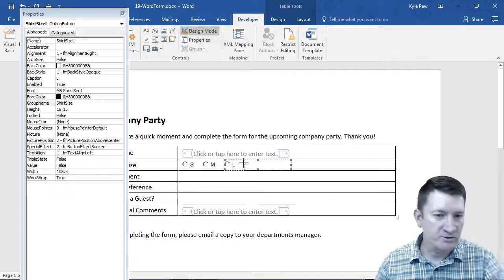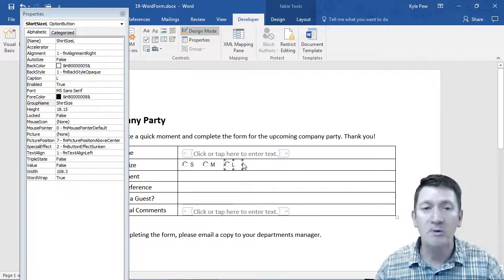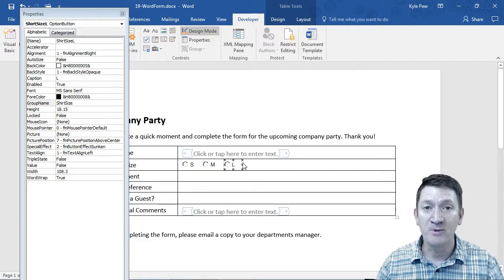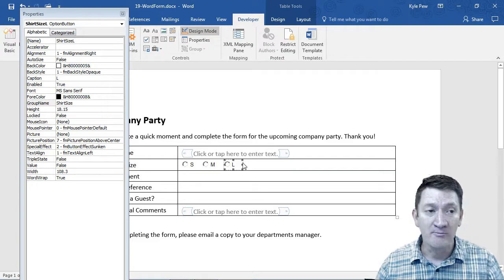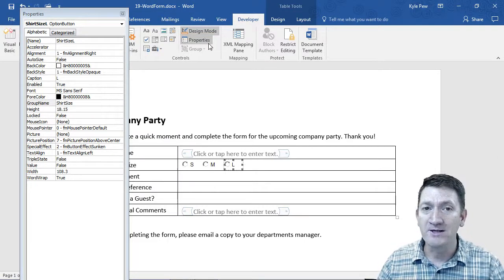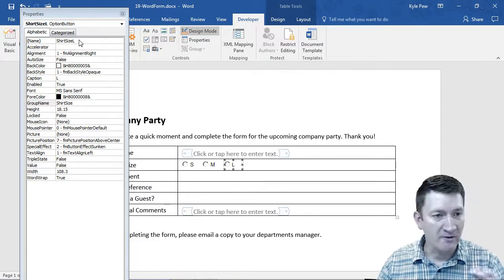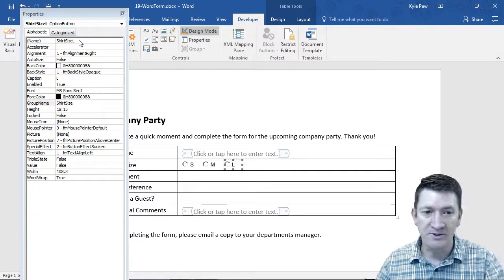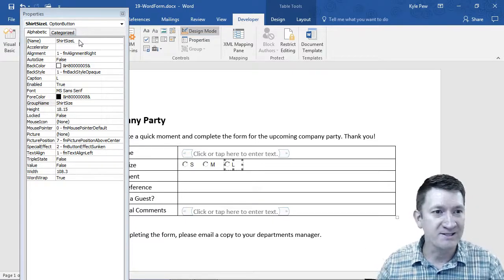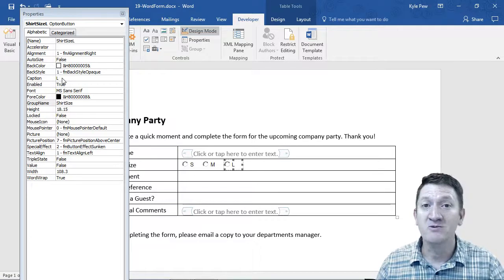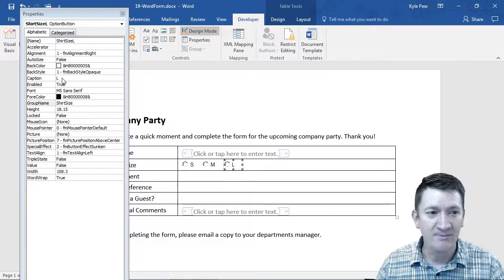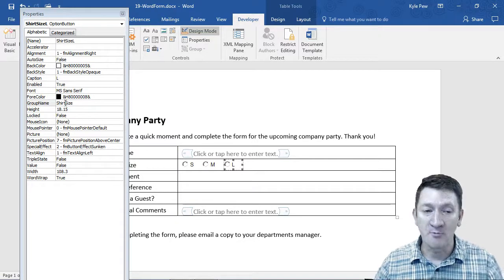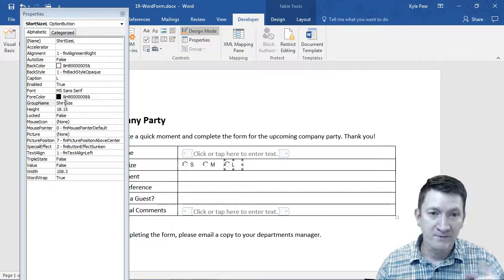Do an extra large, do an extra small, do an XXL or whatever you want to do here. Add your radio buttons. But remember, get into the properties, change the name, whatever you want to call them. I've just been calling shirt size and then appending the size next to it. Give it the caption what the users will see and then group them together. Give them all the same group name.